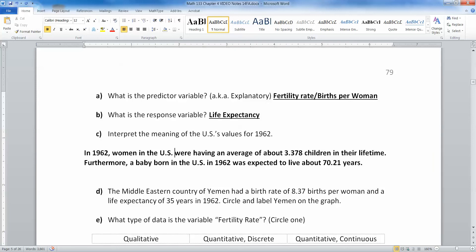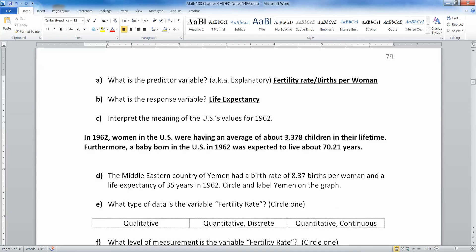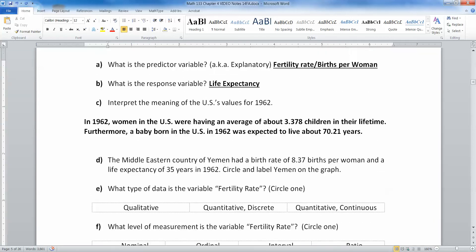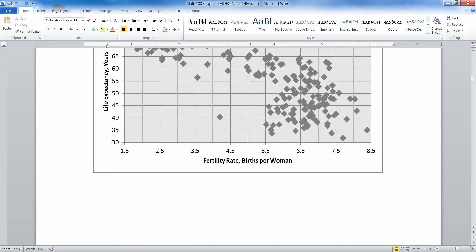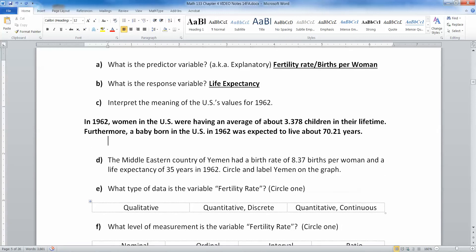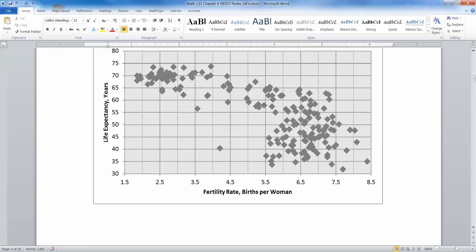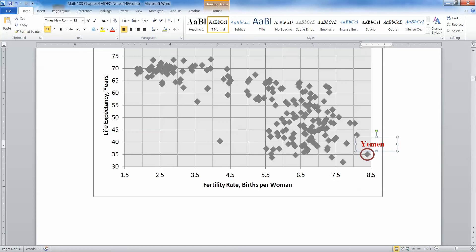Now let's look at the Middle Eastern country of Yemen, which had a birth rate of 8.37 births per woman and a life expectancy of 35 years in 1962. Let's circle and label Yemen on the graph. At 8.37, that's the highest fertility rate — it's very large, over here on the right. That dot right there is Yemen, circled and labeled.